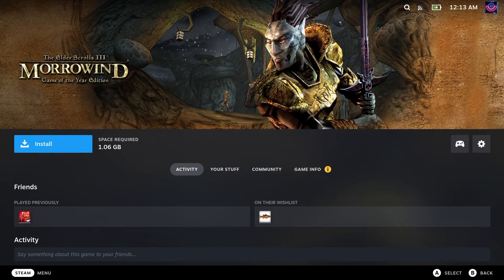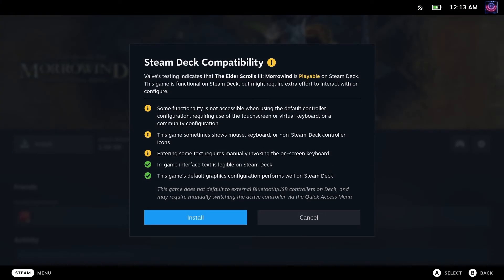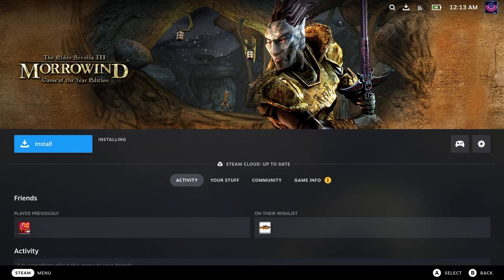First off we're going to install Morrowind. I'm going to install my copy to my micro SD card. You can also install it to your internal SSD. Later on when we're messing with OpenMW, the native installation, I'll show you where to find the files for that.